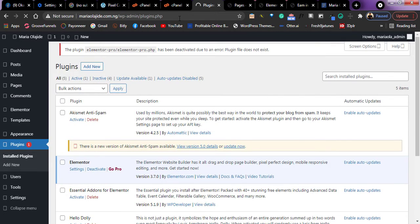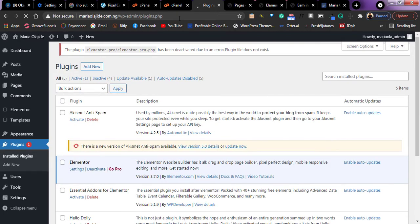So as you can see right here, I'm back into my website which means that that plugin was what caused the problem.